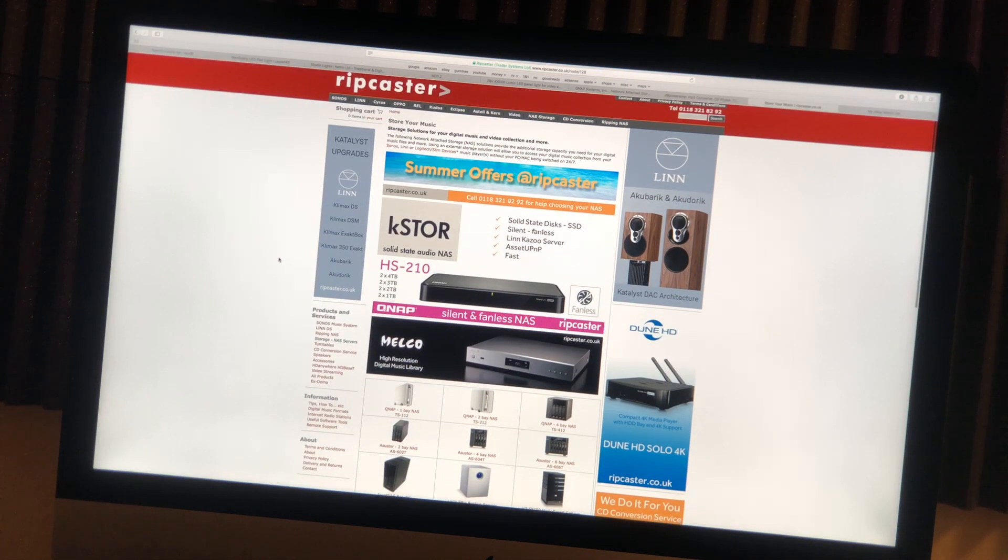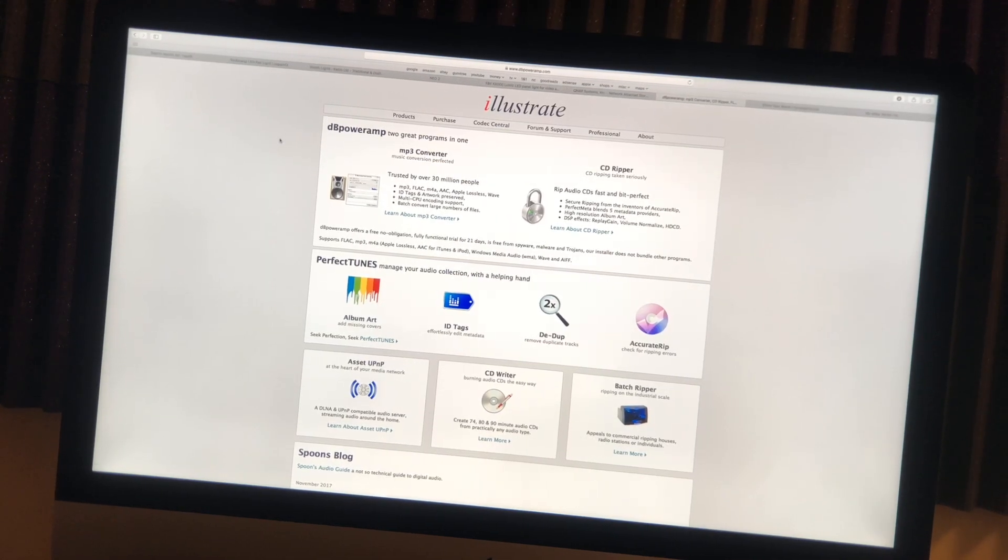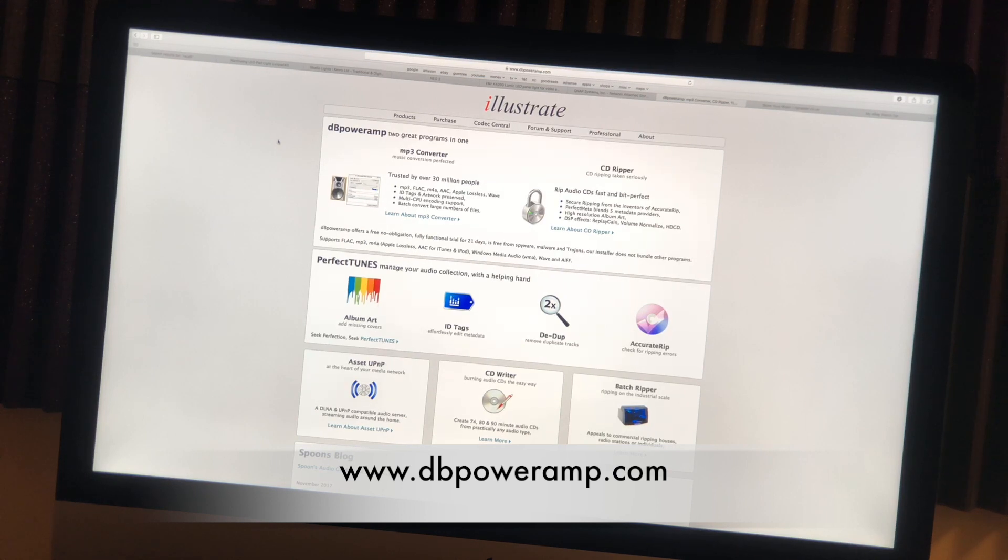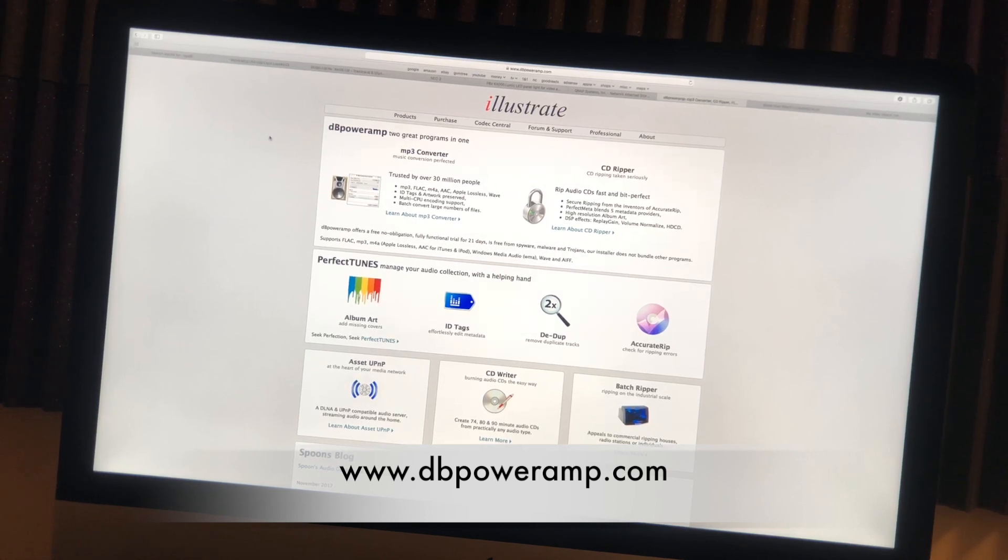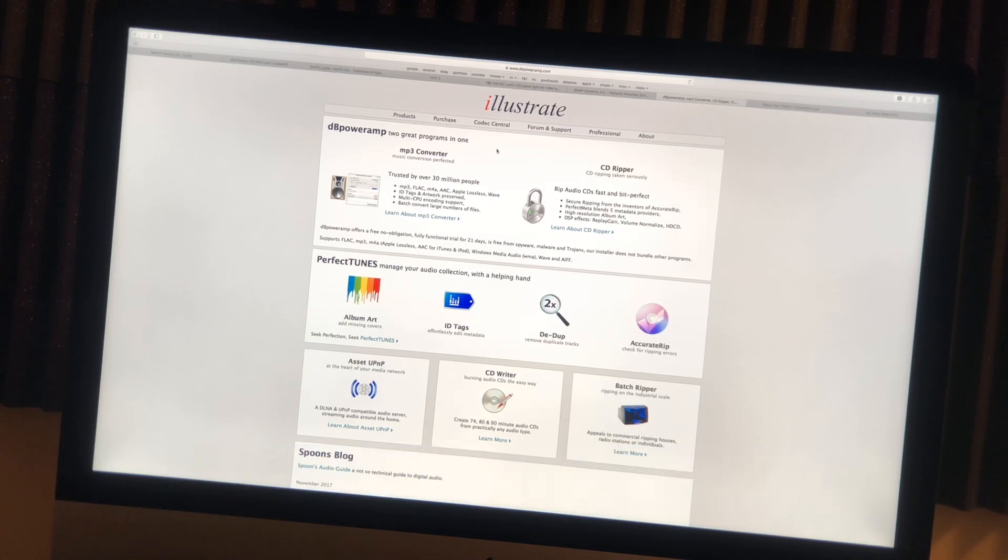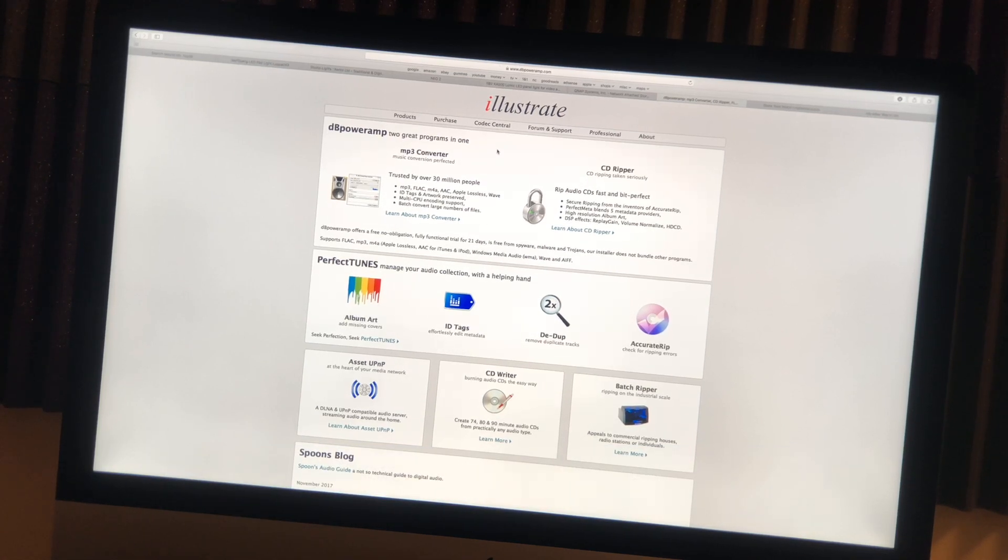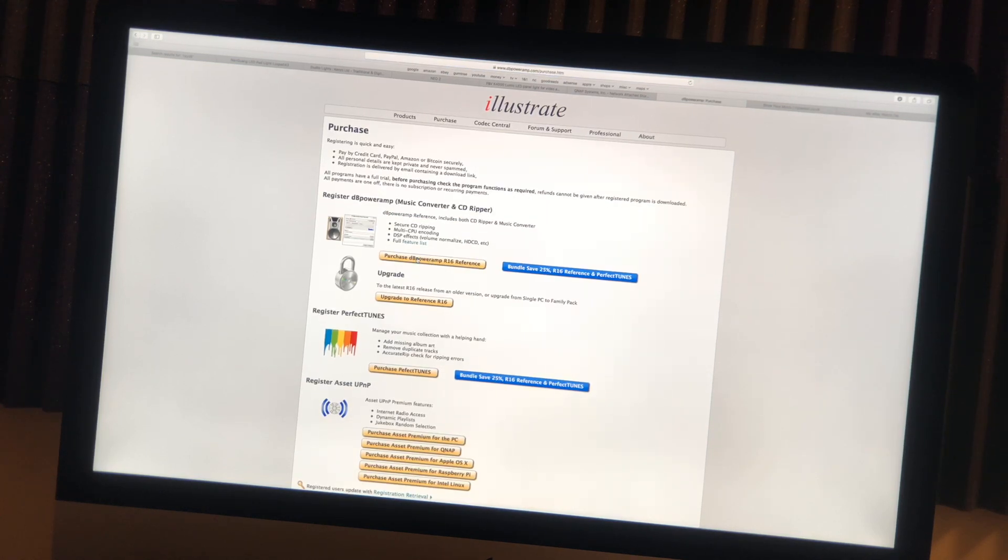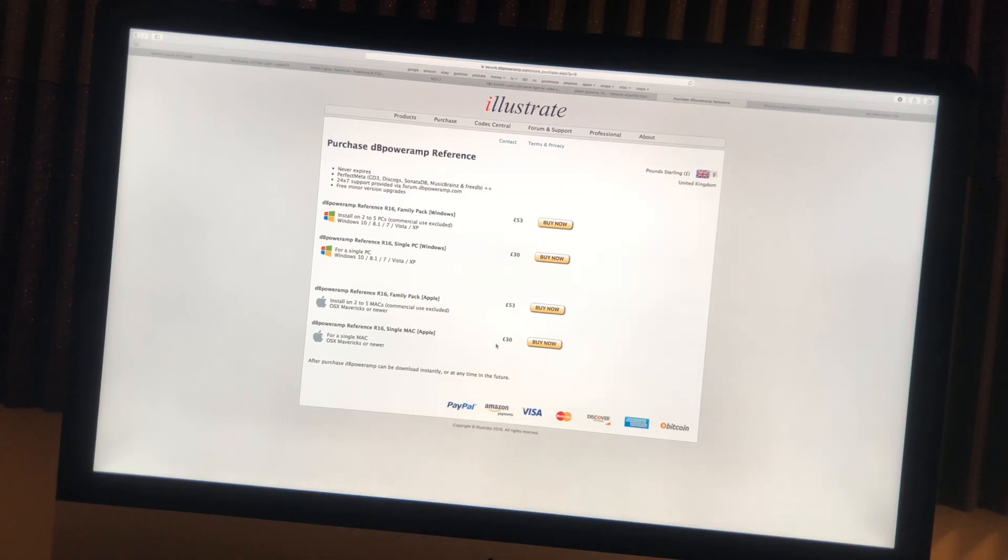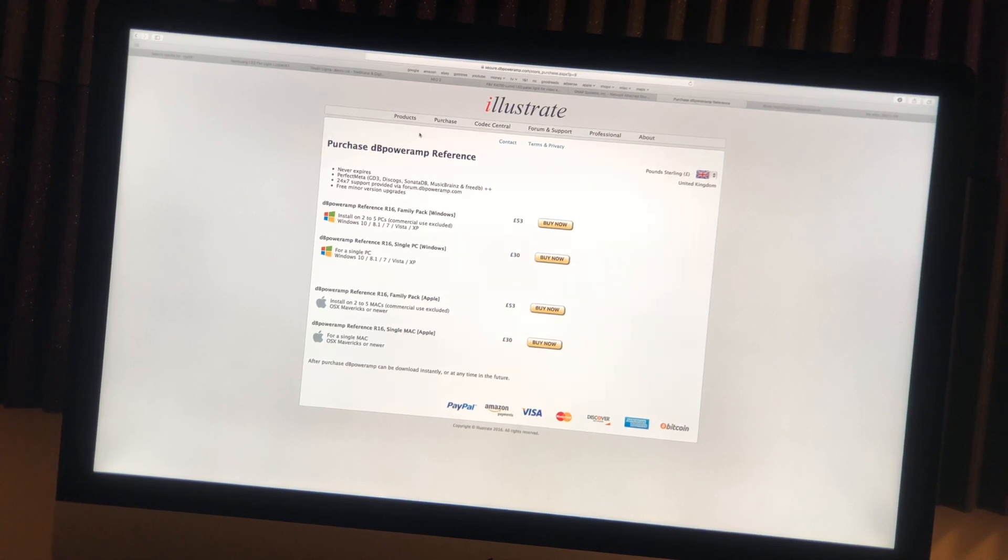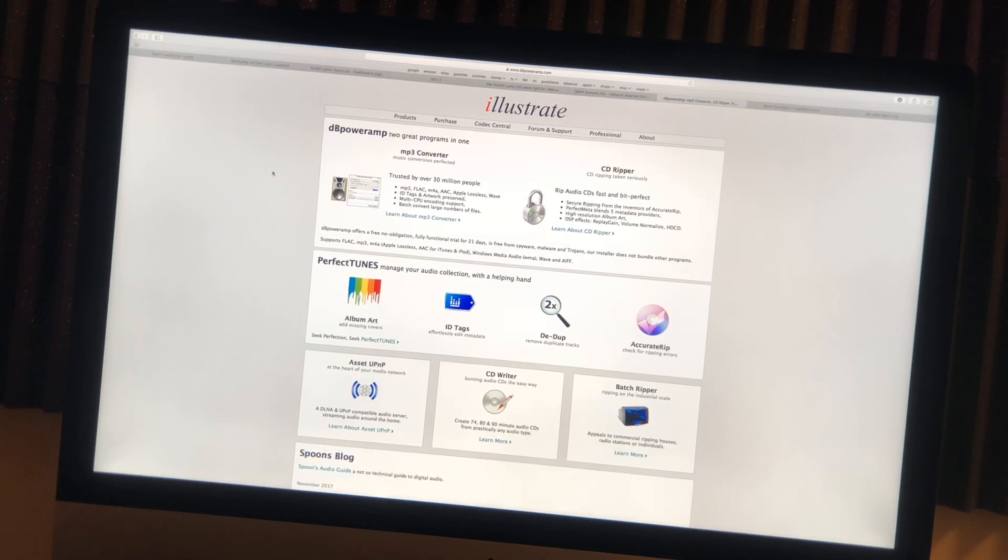This is the DB PowerAmp website where they do the CD ripping software called DB PowerAmp. This is a software that the guys at Ripcaster recommend and I also recommend it. I've used it and it's really good and quite easy to use. If you click on purchase here and click on that, you'll see a single license is simply £30, so it's not too expensive and it really is a brilliant piece of software. This is what you will need to download for ripping your CDs onto the NAS drive.